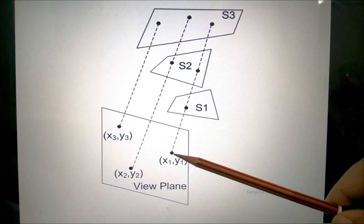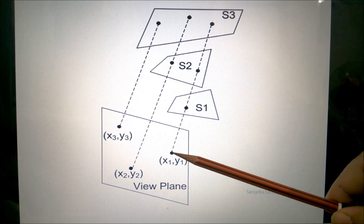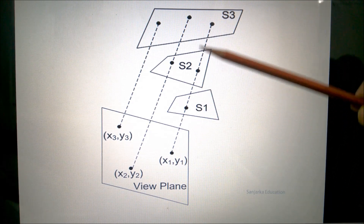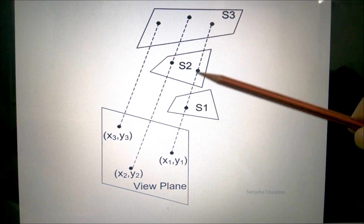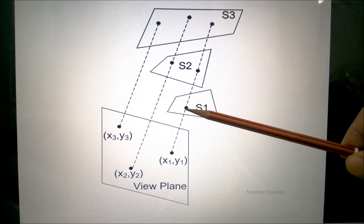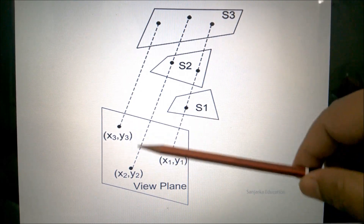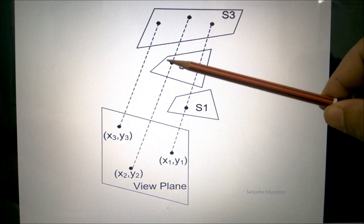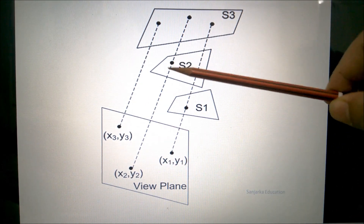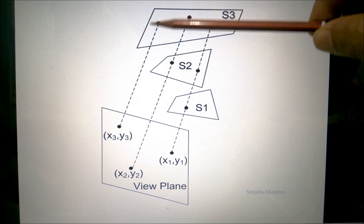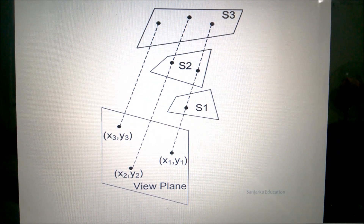To summarise: for pixel X1 and Y1, the orthogonal projection hits three possible surfaces, but the nearest one is S1, so S1's pixel information will be saved. For X2 and Y2, S2's pixel information will be saved. And for X3 and Y3, S3's pixel information will be saved. This is the summary of the depth buffer method.